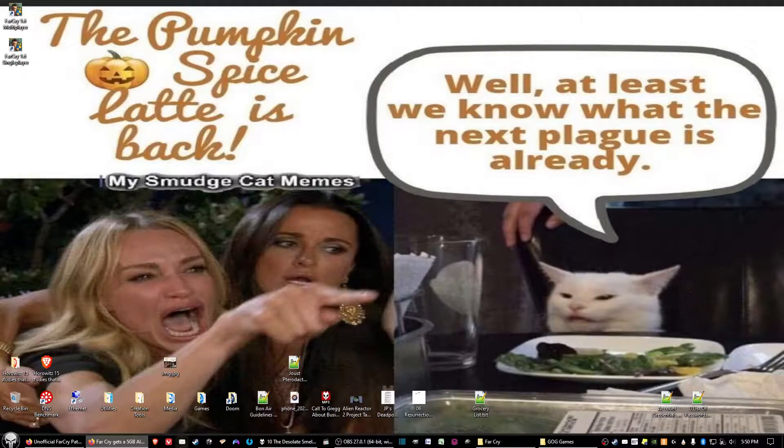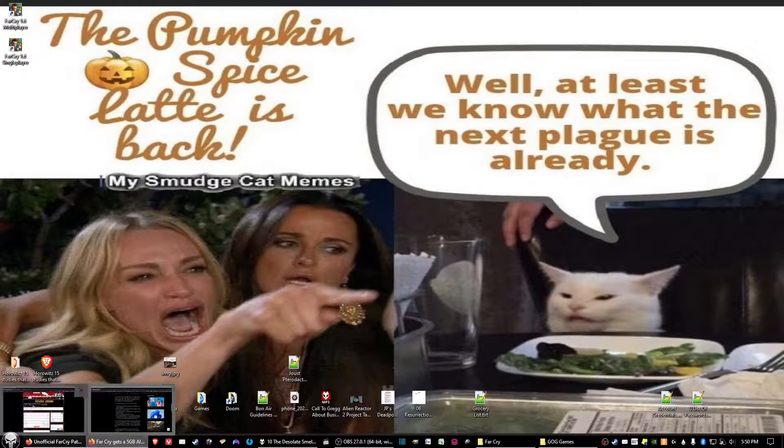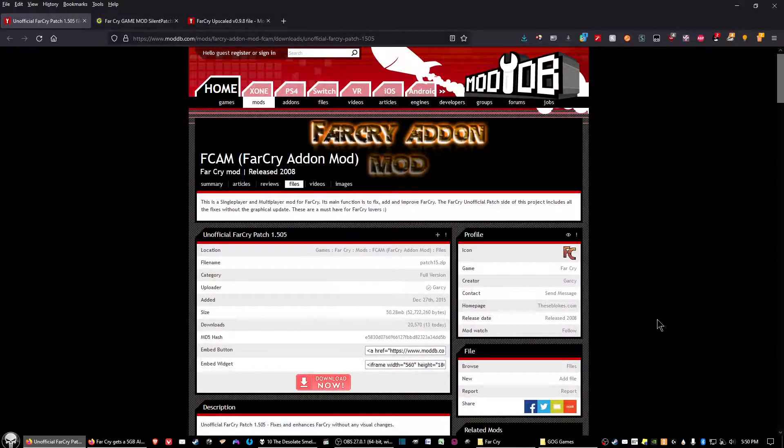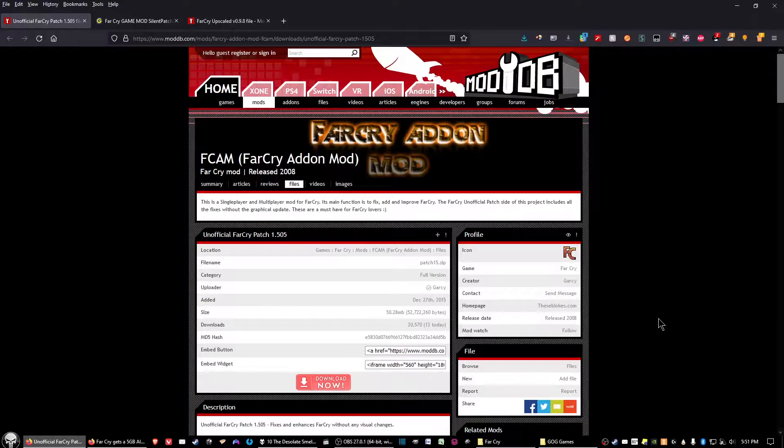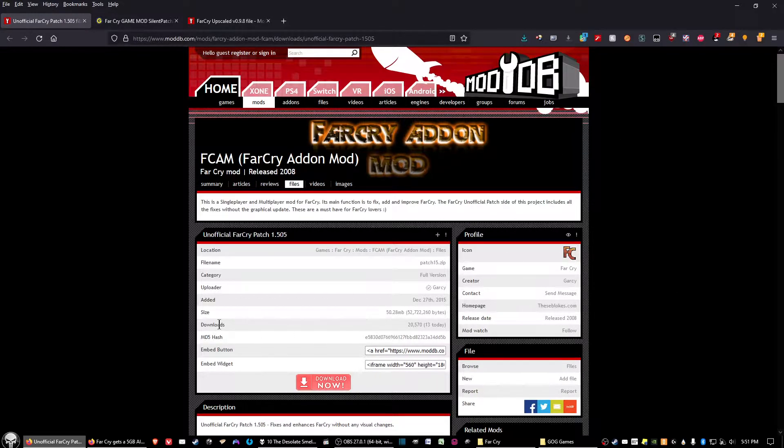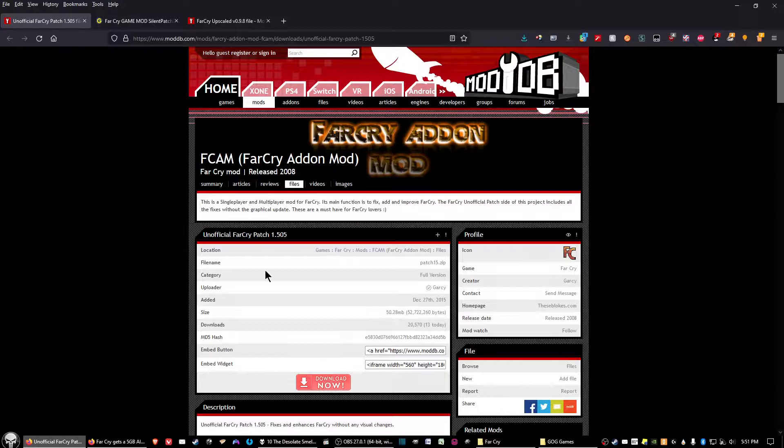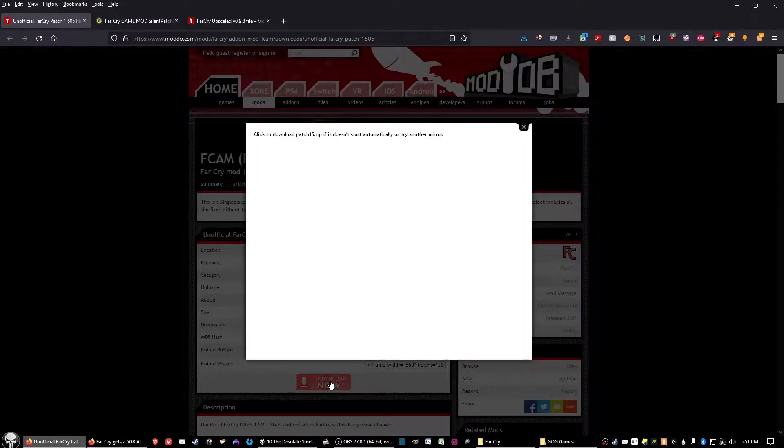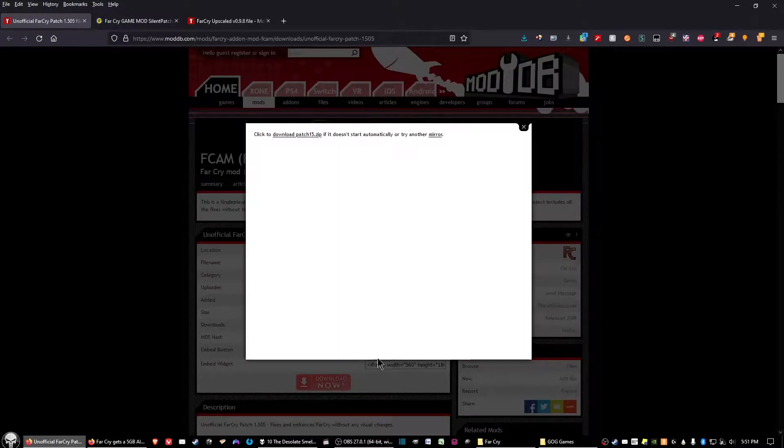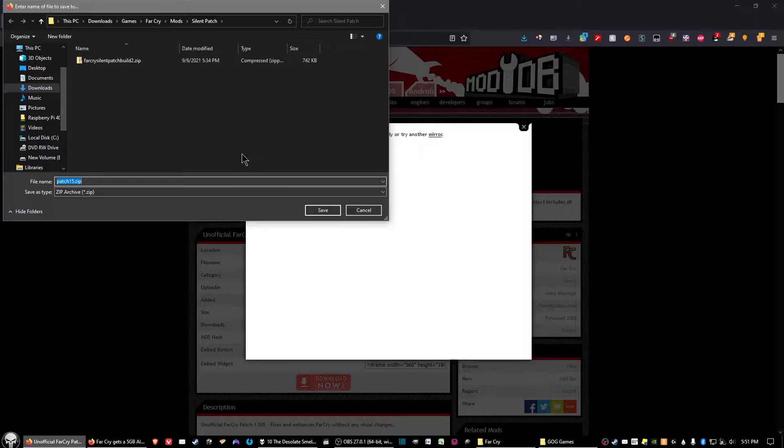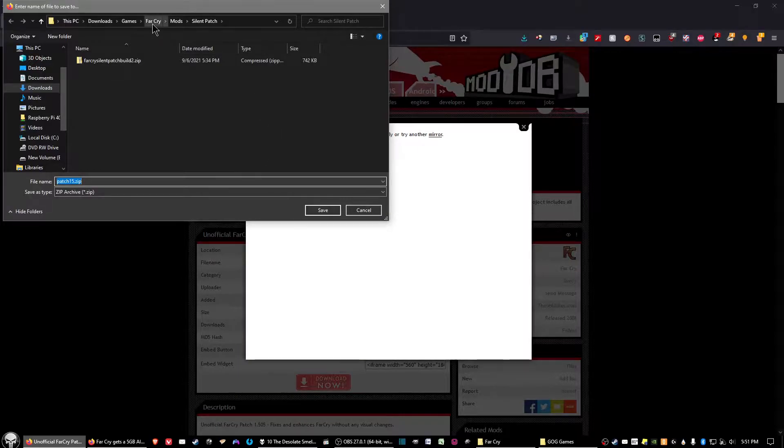First and foremost, you need to download the unofficial Far Cry patch. I'll have links in the description below for all three files that you'll be downloading. The first one here will be the unofficial Far Cry patch. Go ahead and click on the Download Now button. You'll have a window pop up here, wait for a moment for the download, and then you can download it to wherever.